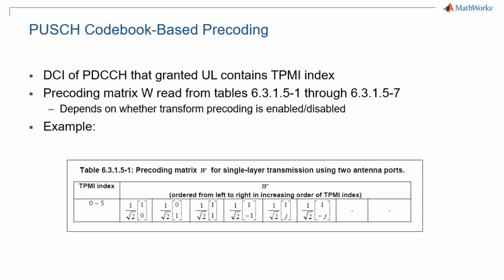For codebook-based precoding, the gNodeB determines the precoding matrix based either on downlink measurements for TDD or on uplink measurements of sounding reference signals. It then sends the precoding information to the UE in the downlink control message for uplink, and the UE simply looks up the matrix in a series of tables. There are different tables for different number of layers, as well as for transmission with or without transform precoding. The whole process of channel sounding and precoding is described in detail in another episode of this 5G Explained video series.